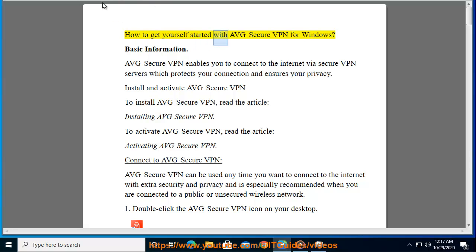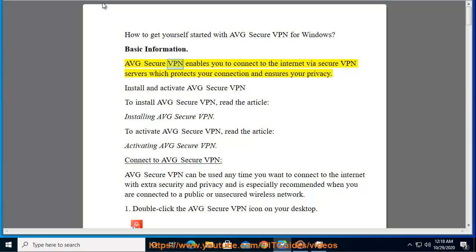How to get yourself started with AVG Secure VPN for Windows. Basic Information: AVG Secure VPN enables you to connect to the Internet via Secure VPN servers which protects your connection and ensures your privacy.